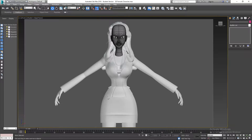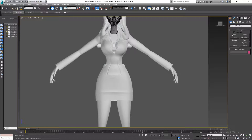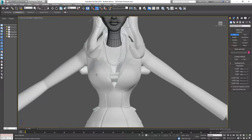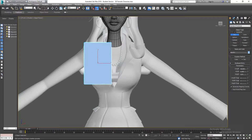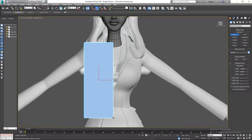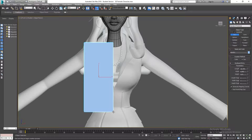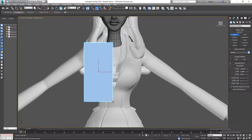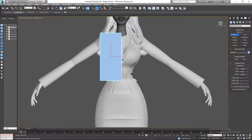So I'm going to go to my front view, create panel, and I'm going to grab a box. I'm going to drag this out more or less in the center, just looking at that middle line there of the neck.